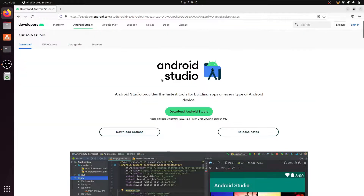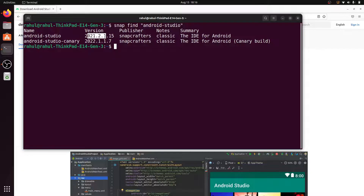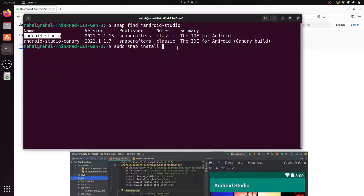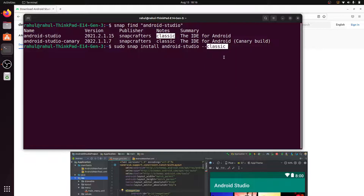The version shown in the Android Studio website is also 2021.2.1, which matches what we found in the Snap package manager. To install, type: sudo snap install android-studio --classic and hit enter. Enter your sudo password.